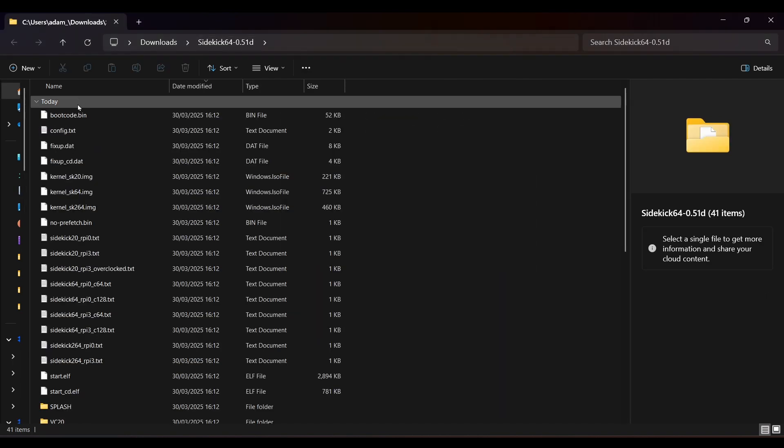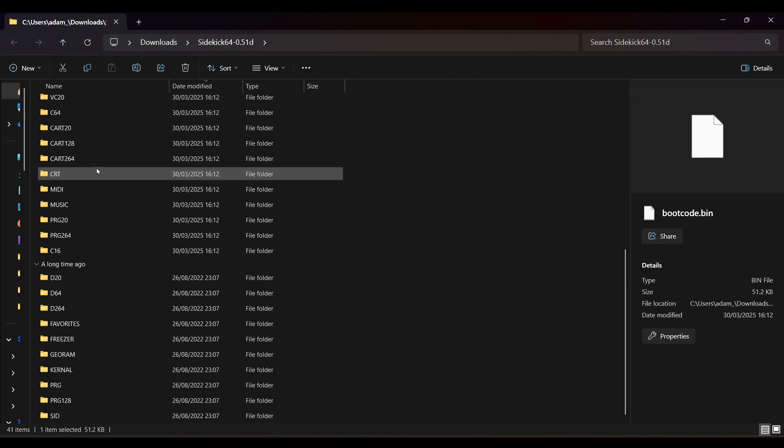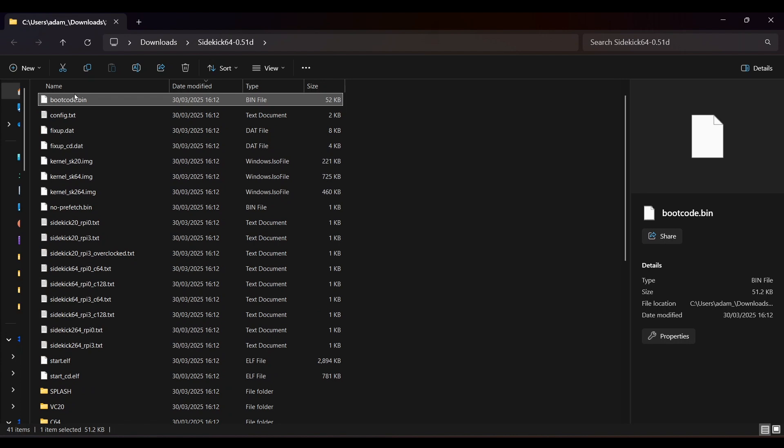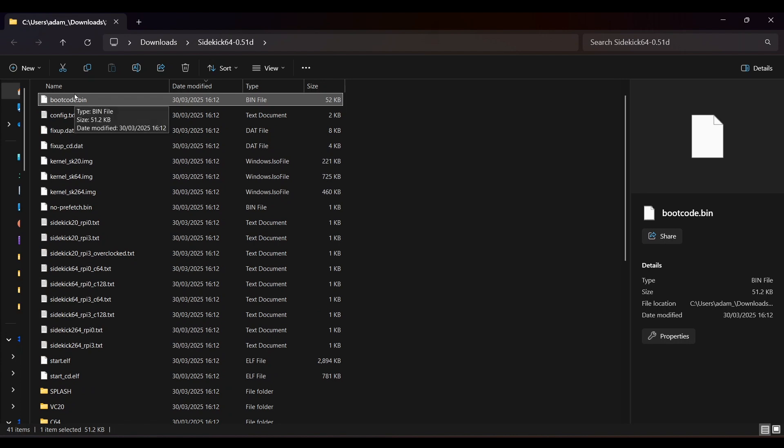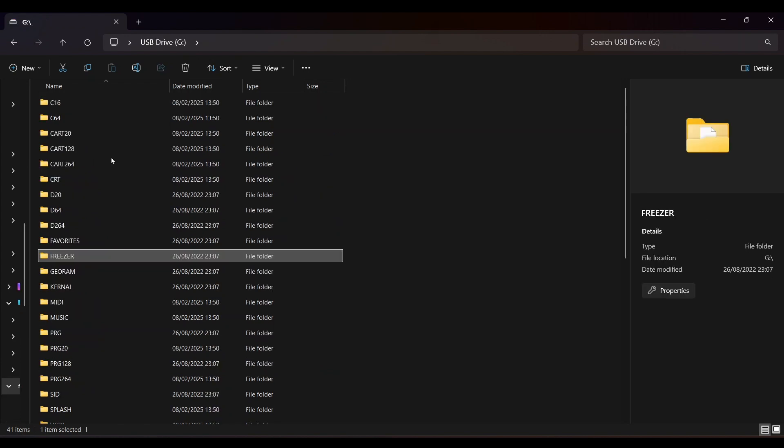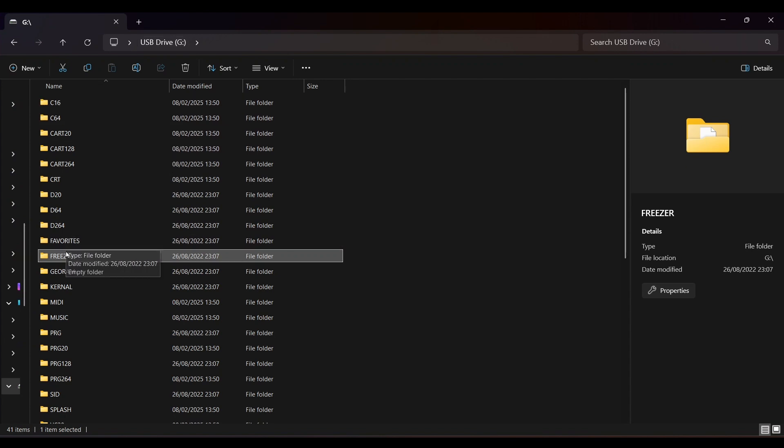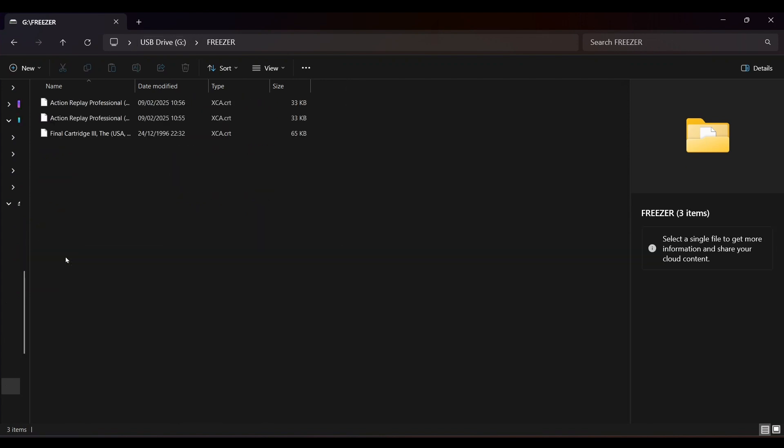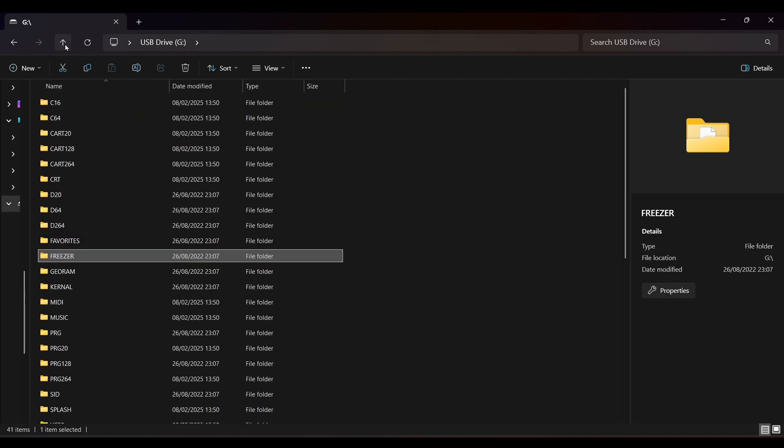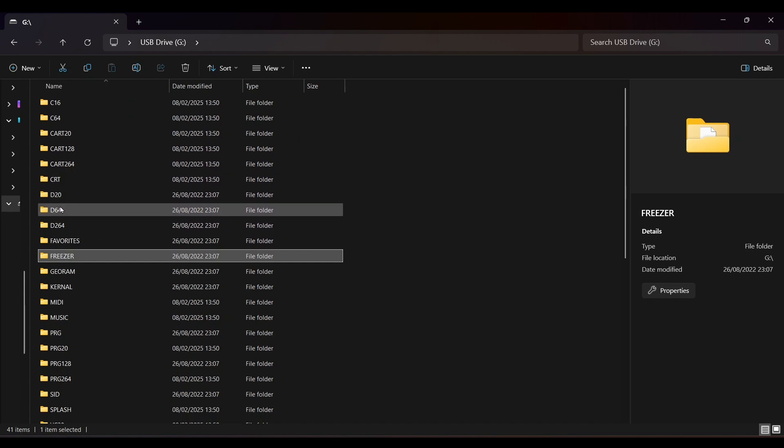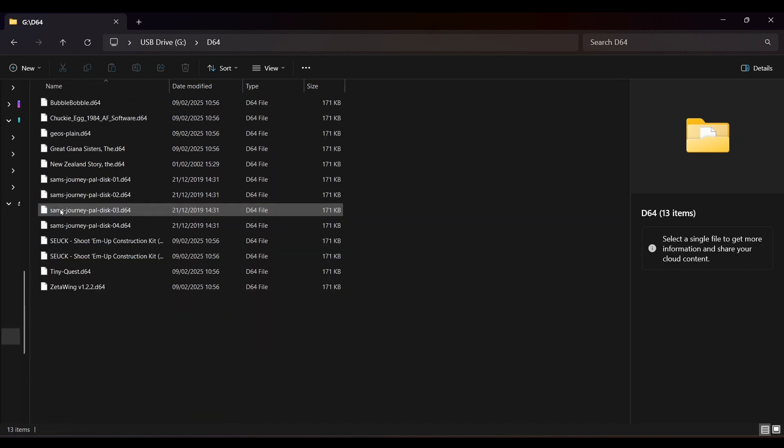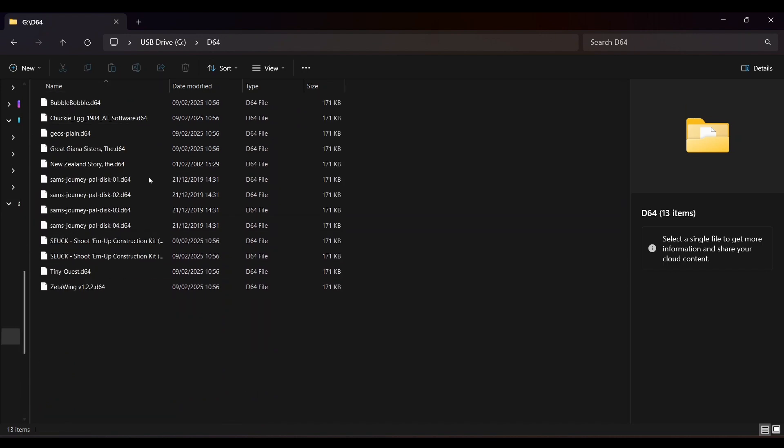You'll then need to copy all of these files onto a FAT32 formatted micro SD card. Here's my micro SD card, any games that you want need to be copied into the appropriate folder. So here in the freezer folder I've placed the action replay cartridge. In the D64 folder I've placed a selection of disk images. One thing to note is that I didn't have any luck getting Sam's Journey to load using the D64 images and I'm not sure if the Sidekick supports multi-disk games.